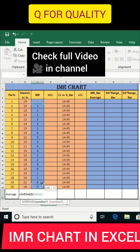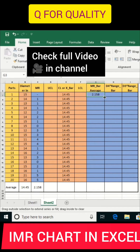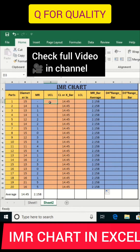The average of the moving range is 2.158. I will put 2.158 here and drag it to the bottom. Now we have to calculate the upper control limit and lower control limit. For calculating the upper control limit, we have the formula: x-bar plus 2.66 multiplied by the average moving range.